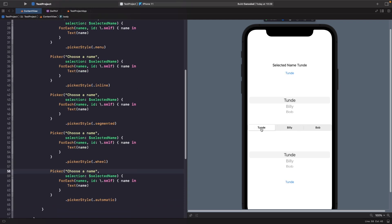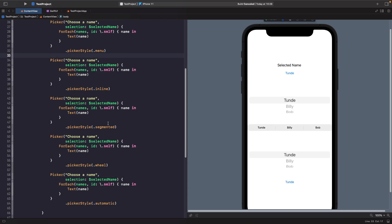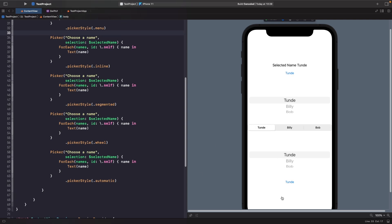Our next style is wheel, which is very similar to inline — the main difference, as far as I'm aware, is how they handle views within their containers. Wheel fills up its container and you can scroll through the options. Finally, there's automatic, which will choose the appropriate picker style depending on the device you're working on — so on an iPhone we get a menu, but on a Mac application this may change to a dropdown.